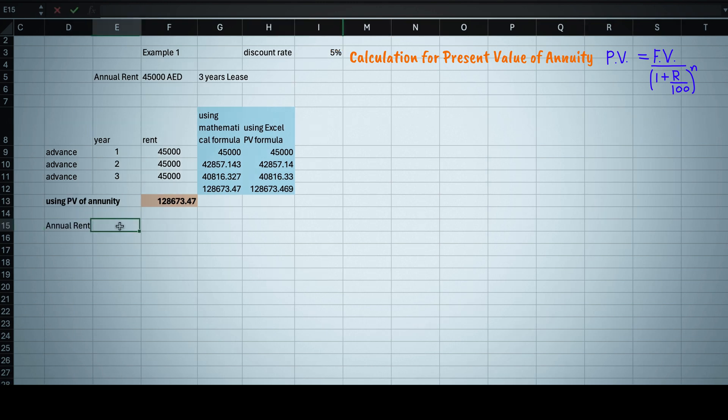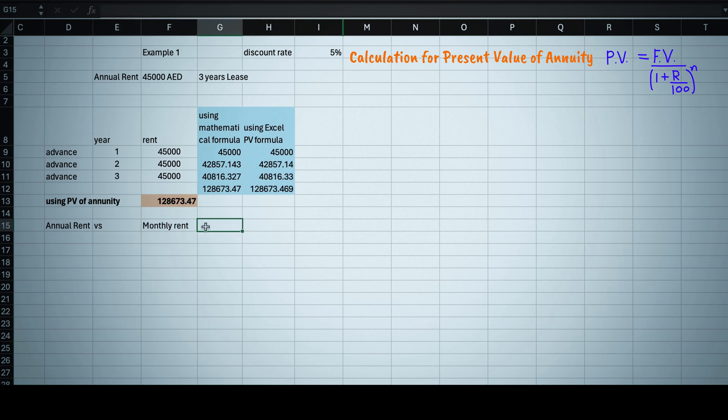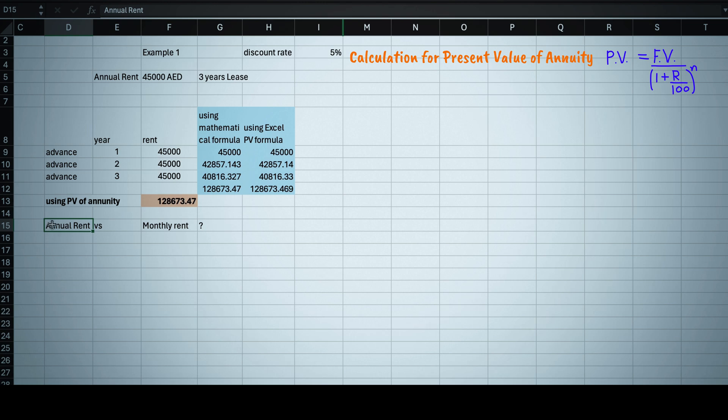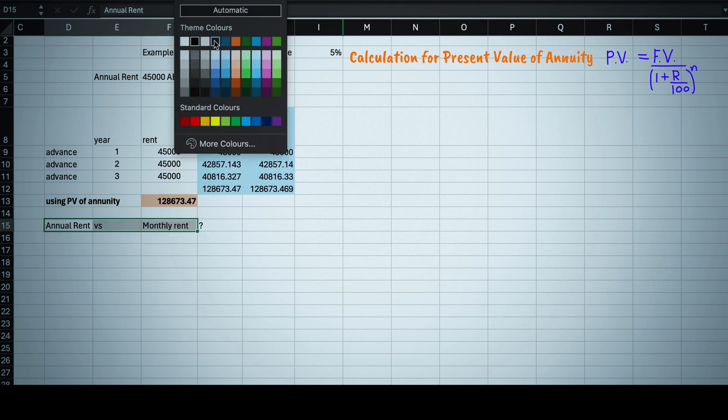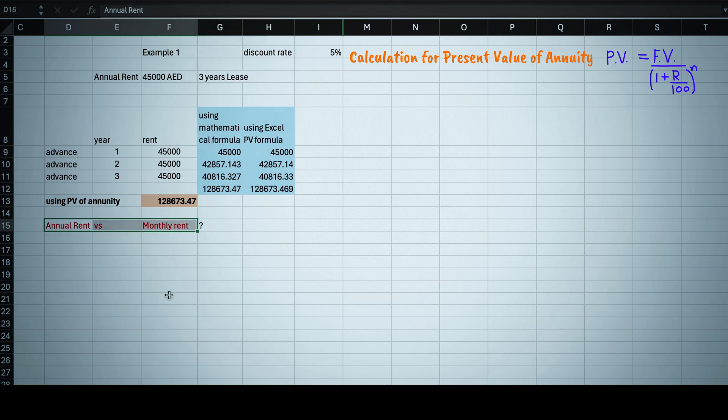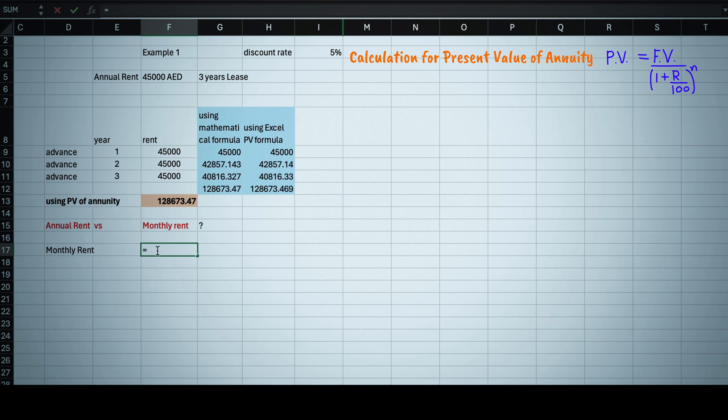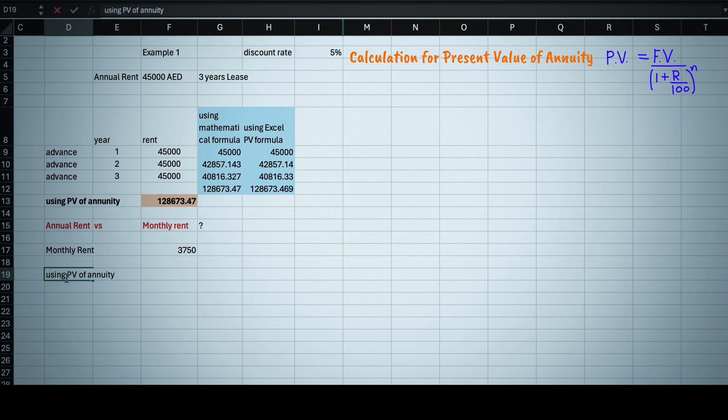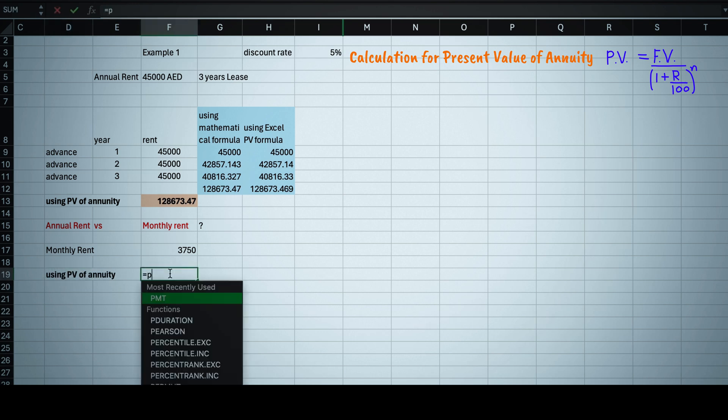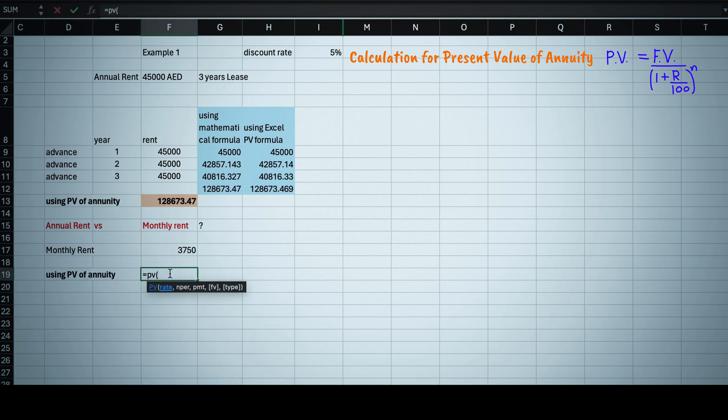Now I am sure some of you want to check what is beneficial as owner, taking annual rent or monthly rent. So let's also calculate present value when you are getting monthly rent. Monthly rent will be 45,000 divided by 12, that is 3,750 dirhams.